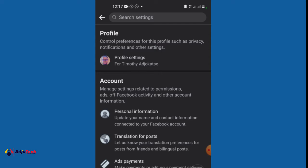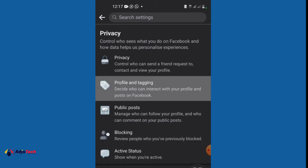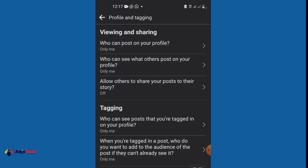Under profiles and settings we have several settings over here. We have privacy, profile and tagging. So click on profile and then tagging. Under profile and tagging we have viewing and sharing, and then we also have tagging and reviewing.